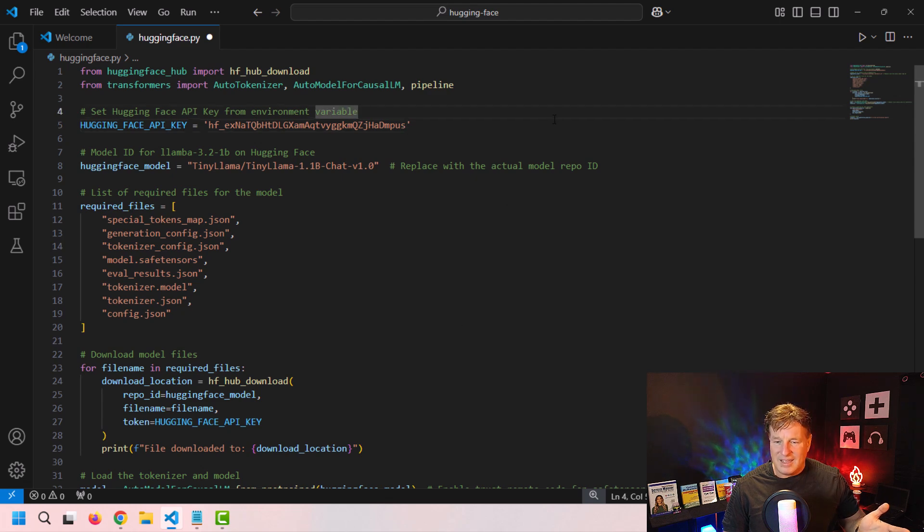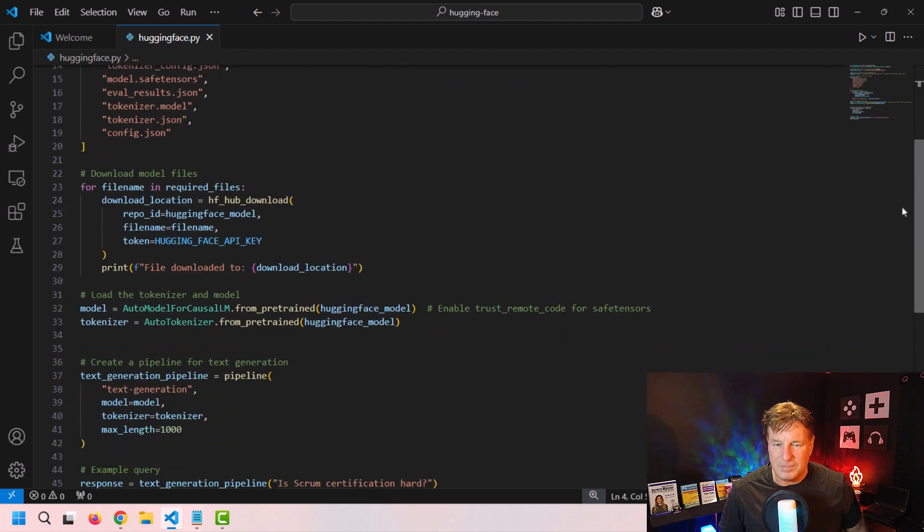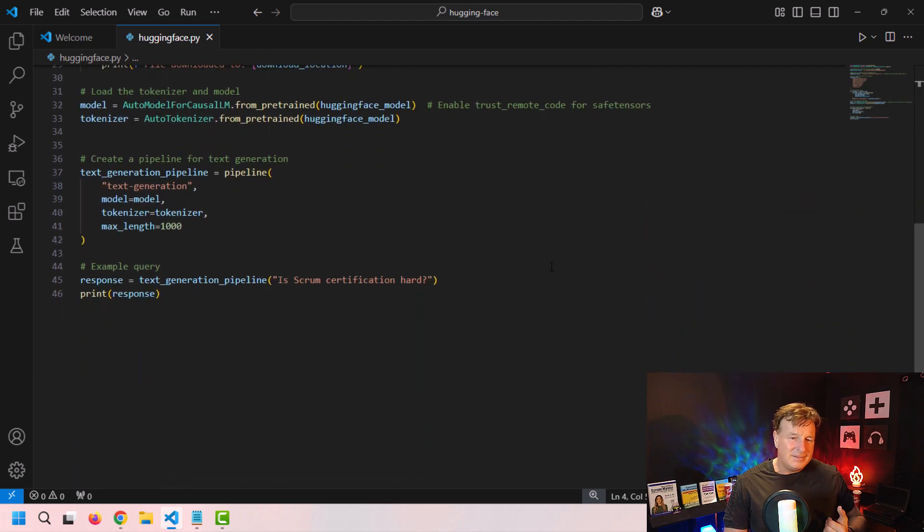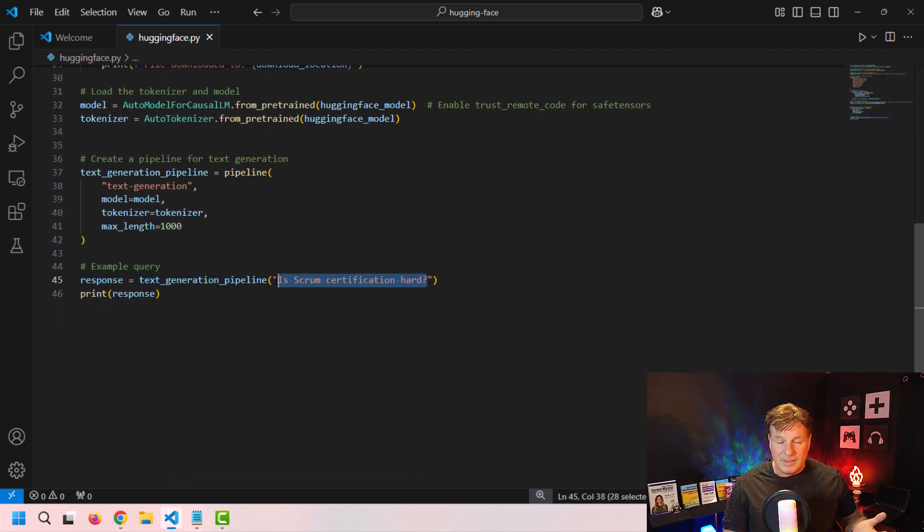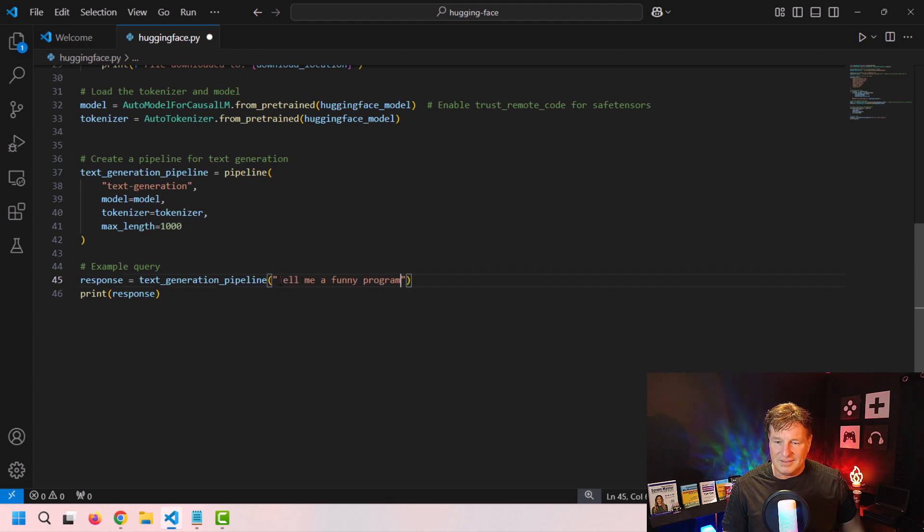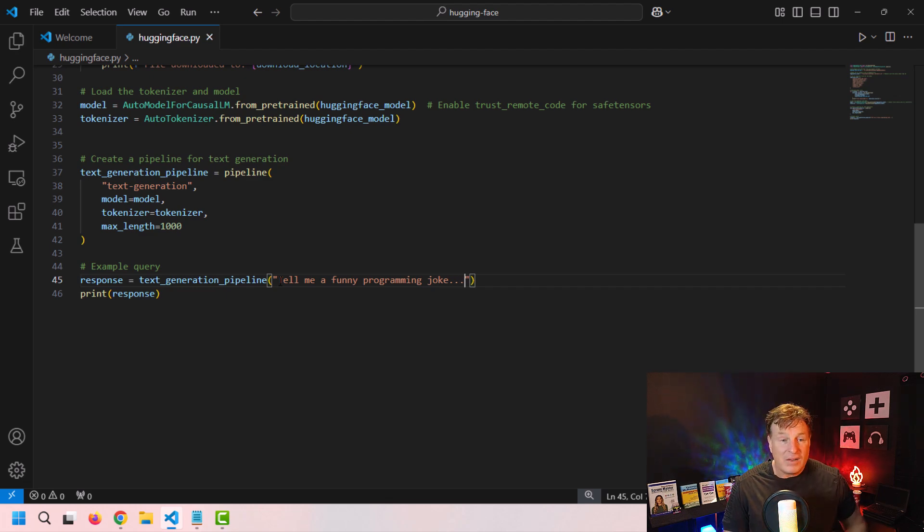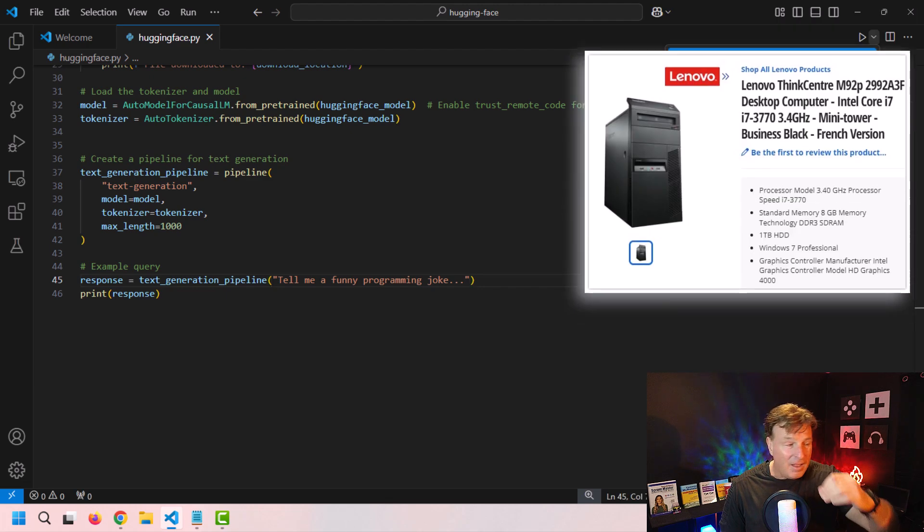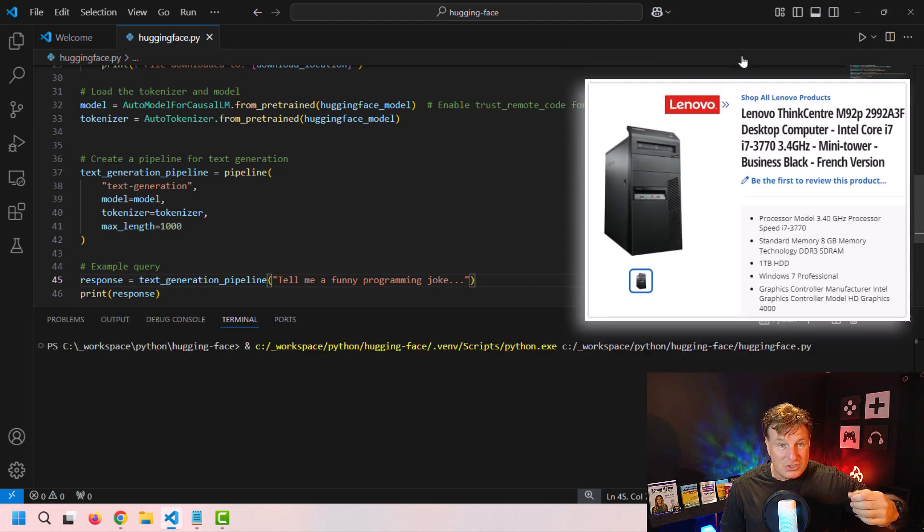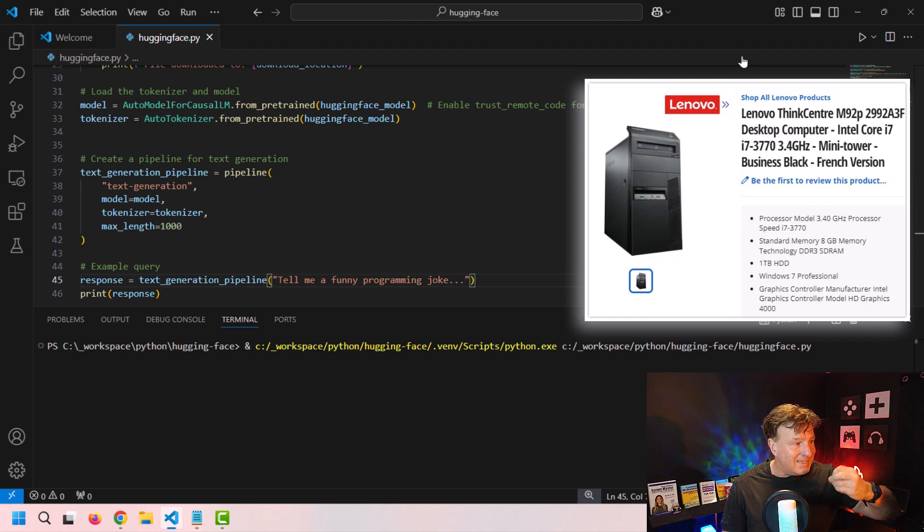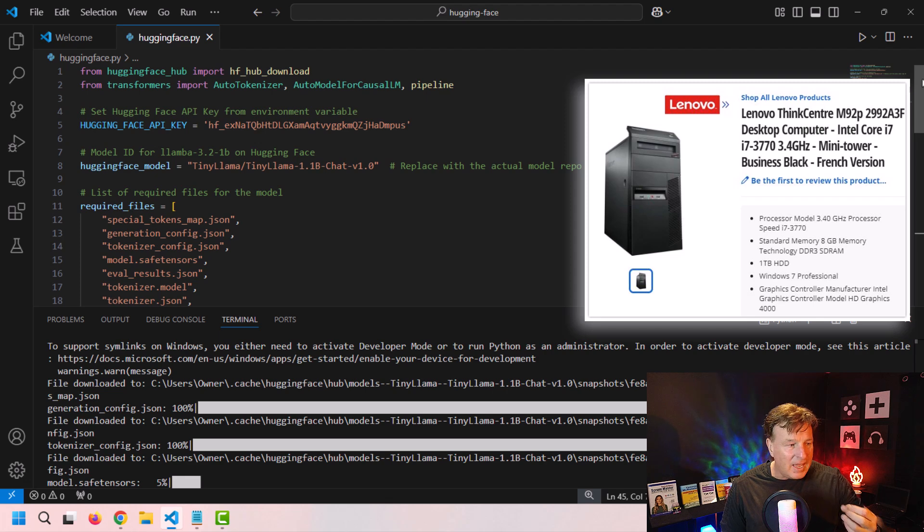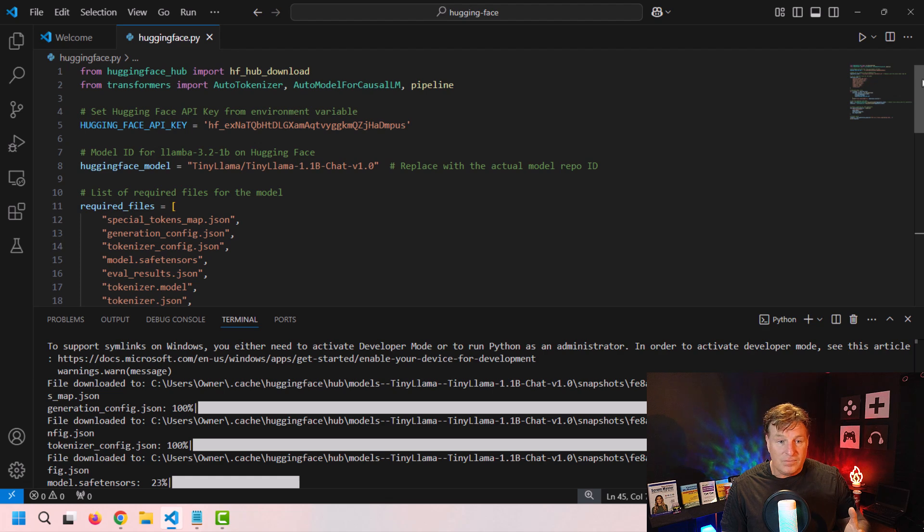And then why don't I change that? Darcy might get mad at me, but I'll say, tell me a funny programming joke. Now, tiny llama is not very good at jokes. And as I said, I didn't limit the response here. But the point is, we're going to get some content back from a locally running large language model. And again, I'm running on a ninth generation Intel i7 processor with 16 gigs of memory and no video card. It's not even a bad video card, I have no video card. And this is going to run.